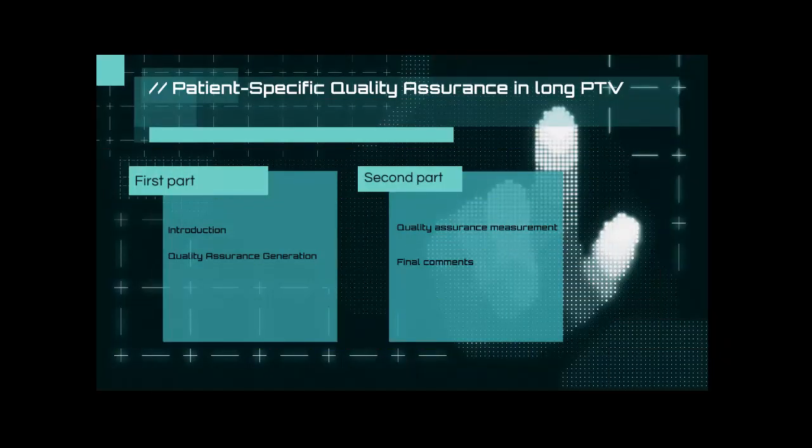Hi, my name is Ubaldo Reyes. Welcome to my channel Radiophysics with Ubaldo. In this video, I'm going to show you how we develop a patient-specific quality assurance when we have a long PTB in tomotherapy. We'll divide the presentation into videos. The first video, which is this one, will give an introduction as to why we take upon this presentation.